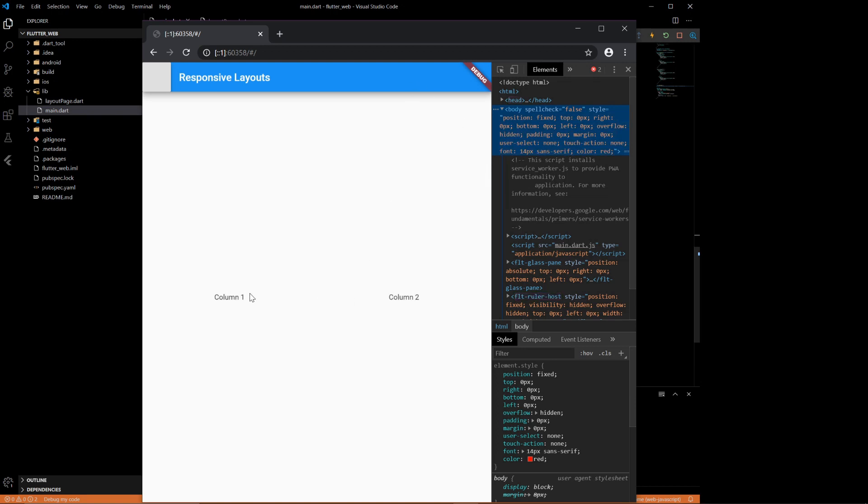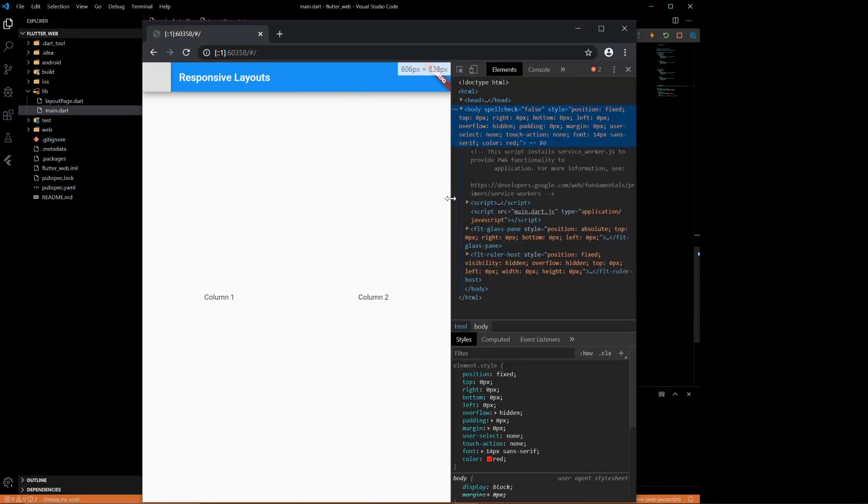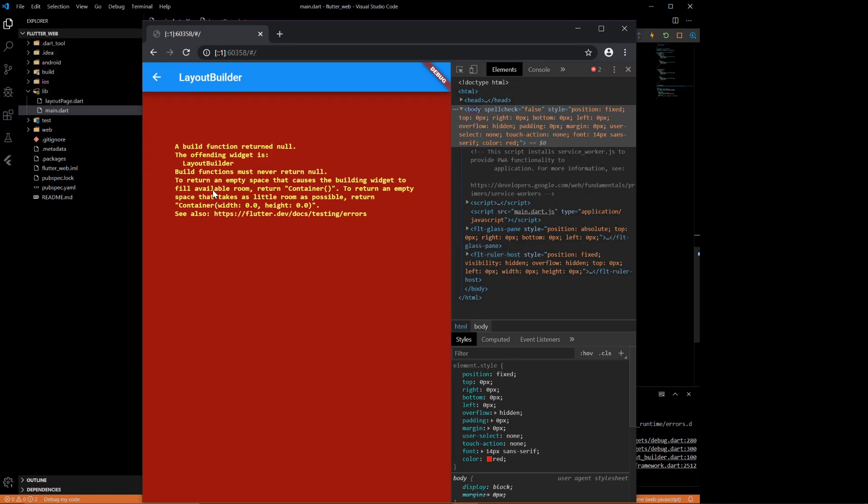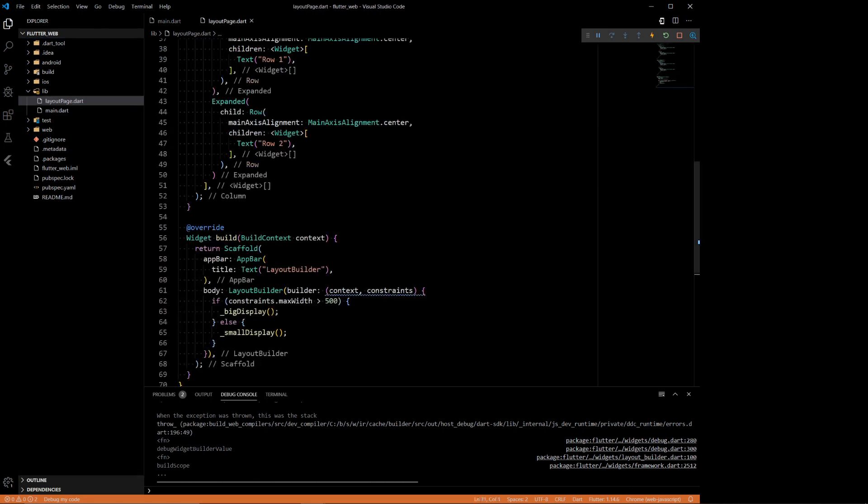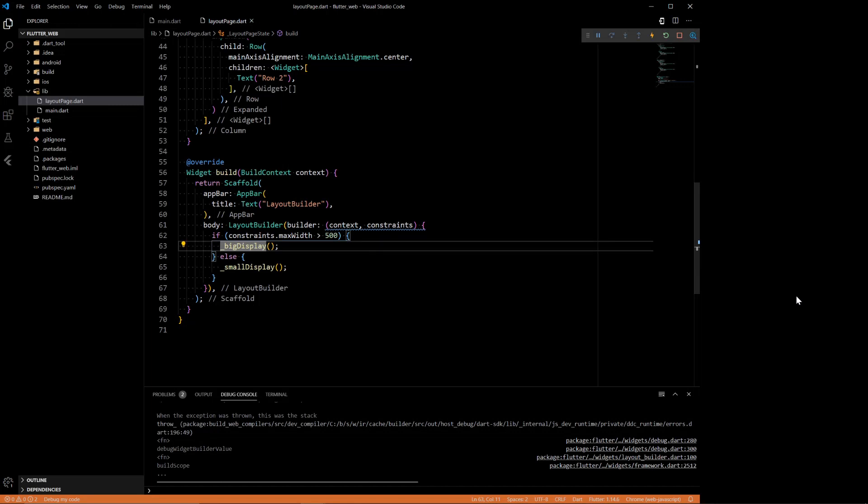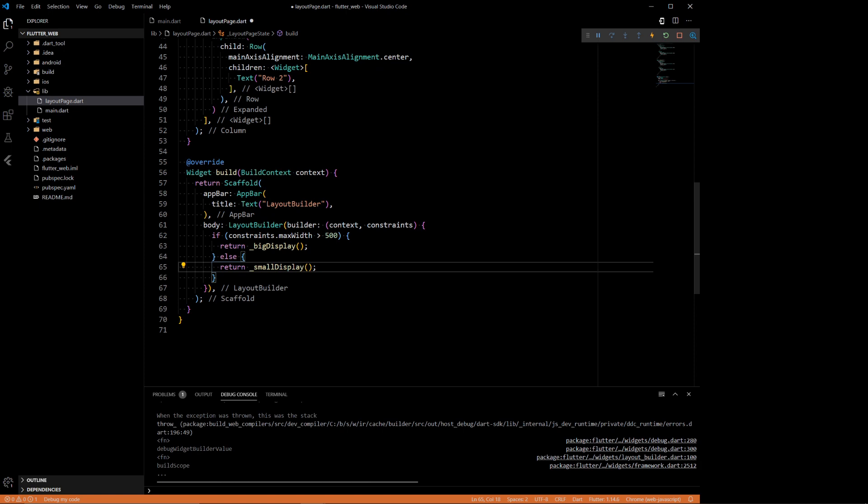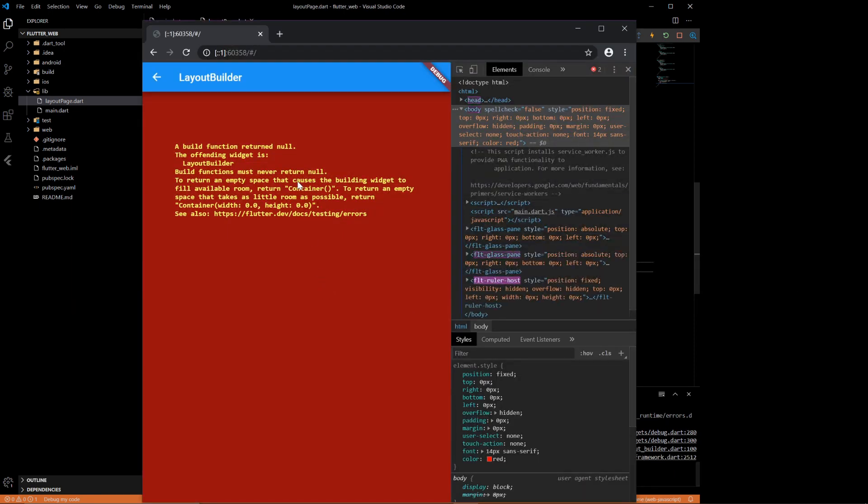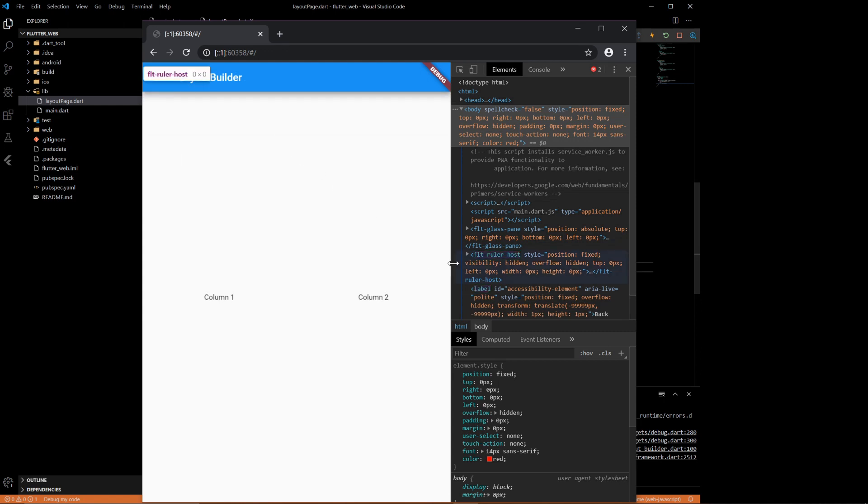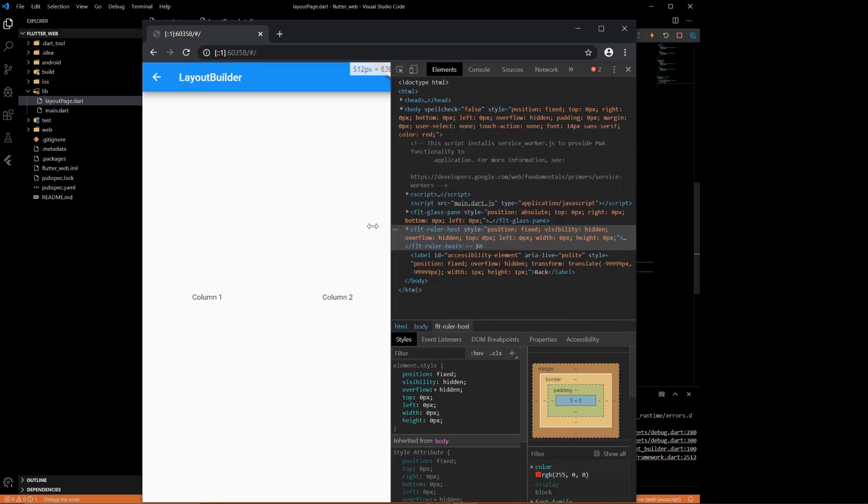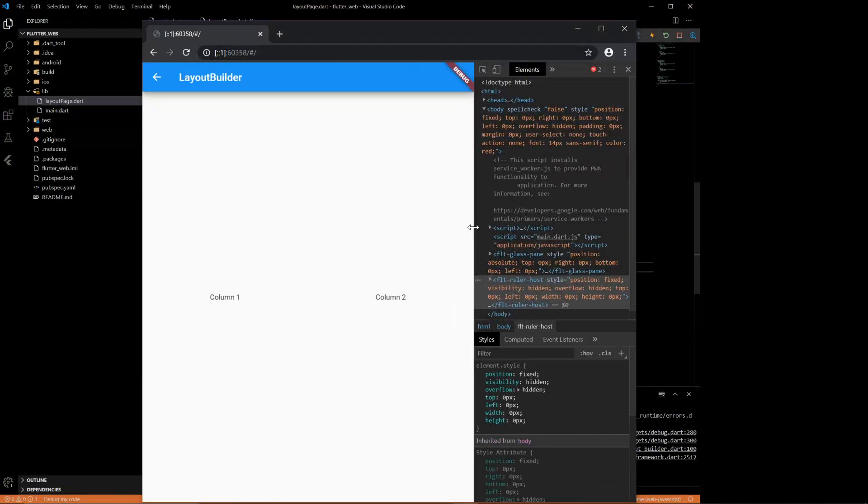So let's see if the app works. Alright, we are on the first page. We have two columns, and they turn into rows. Perfect. Now we go to the second page. Is broken. Nice. Layout builder build functions must never return null. Let's see where we have a problem then. And the problem is because we're not returning these. If we return them, then it should work. Let's hope. Responsive layouts and layout builder. Perfect. And then we get smaller, and it pops over to rows. Expands to columns.